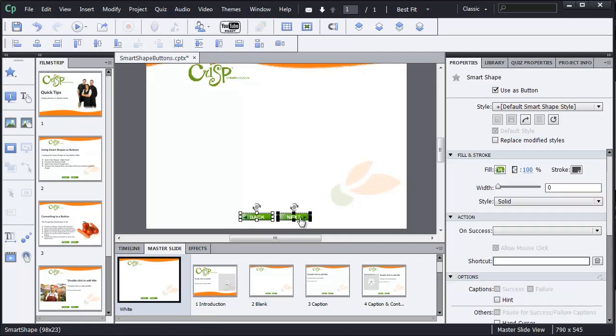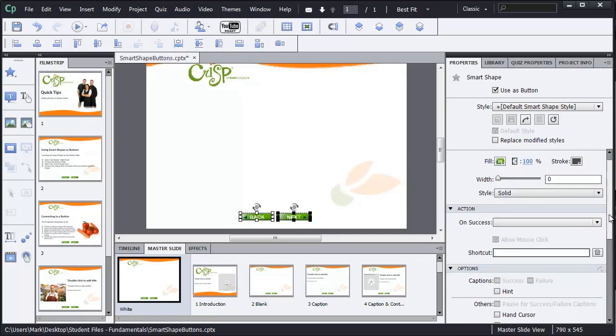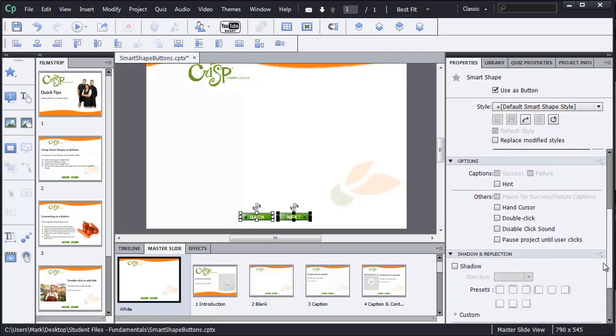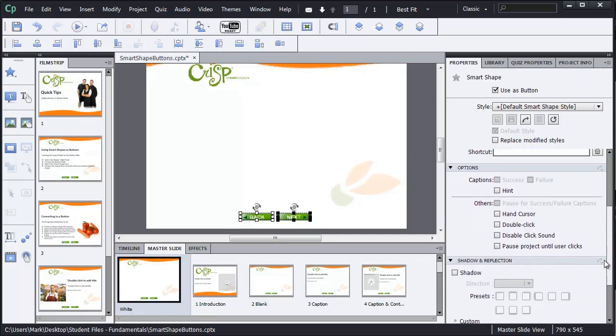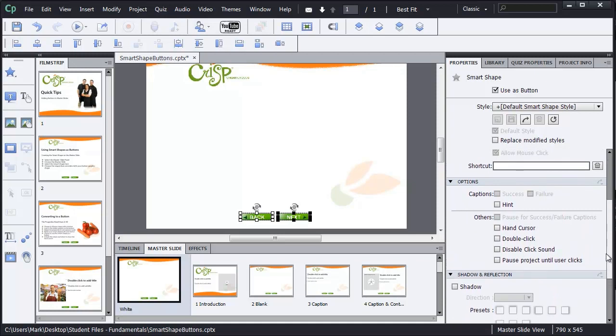I'll shift select both of these buttons and I'm going to go and take a look at other options. So in the options for both of these buttons, I want to do a couple of things. I want to show the hand cursor. And I also want to choose pause project until the user clicks.